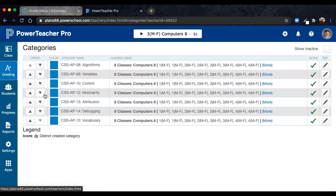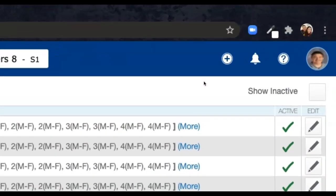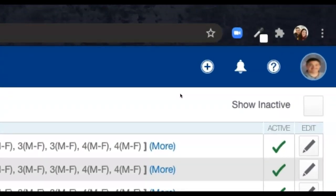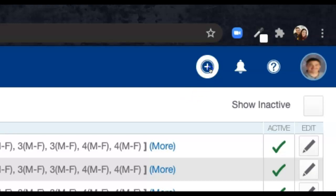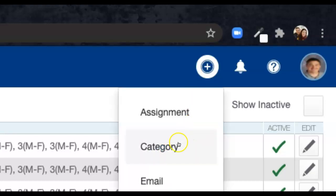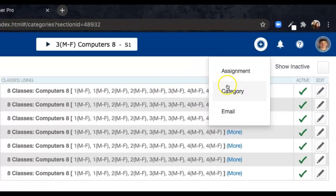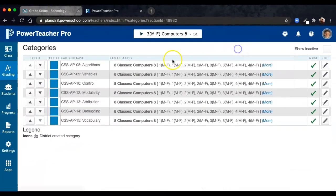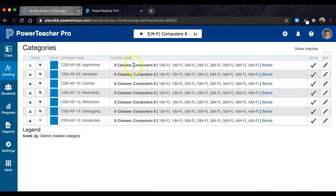If you haven't already done so, you'll need to add the same categories that you added in Schoology to your PowerTeacher Pro gradebook. To add a category, you click the plus sign, Category, and then give the details of what the category is and which sections it applies to.